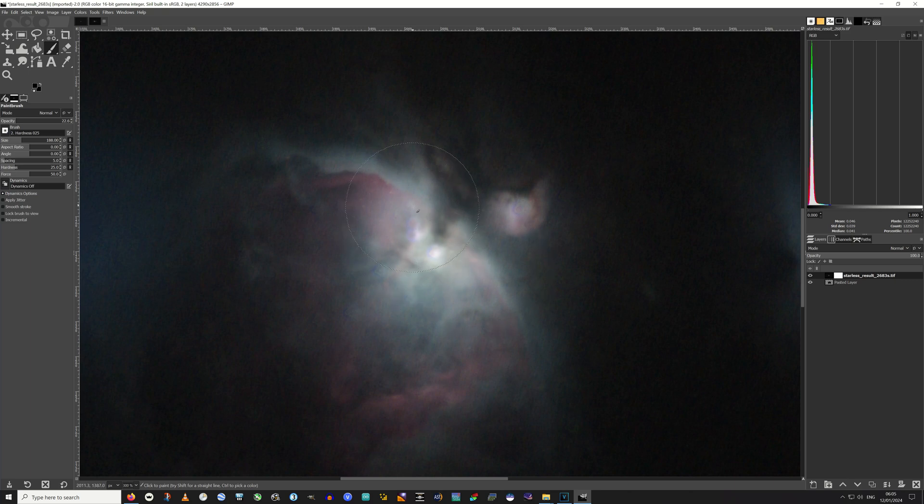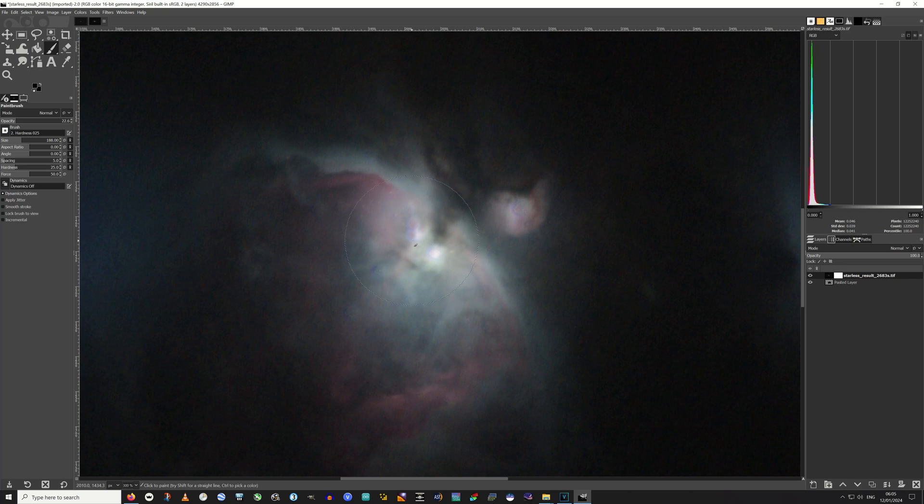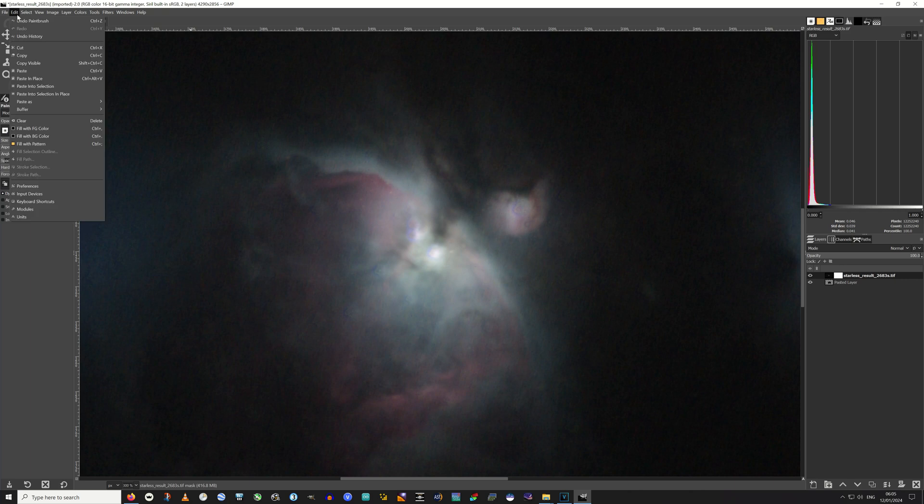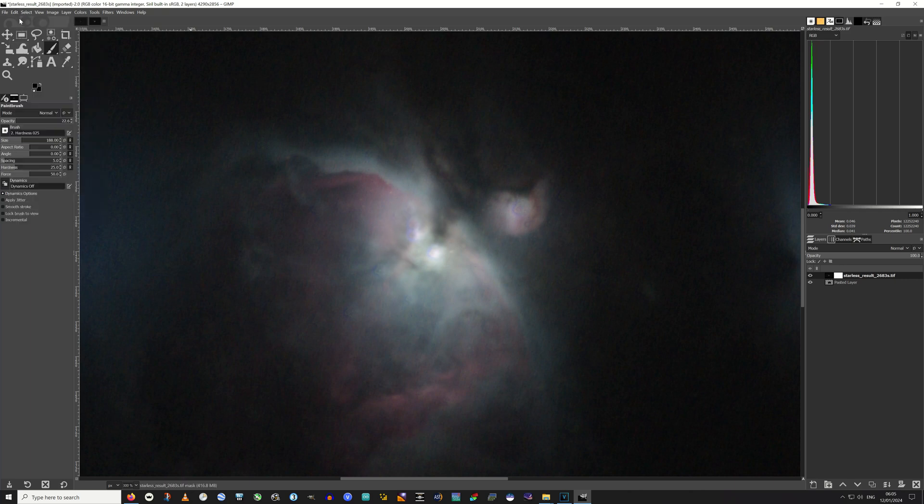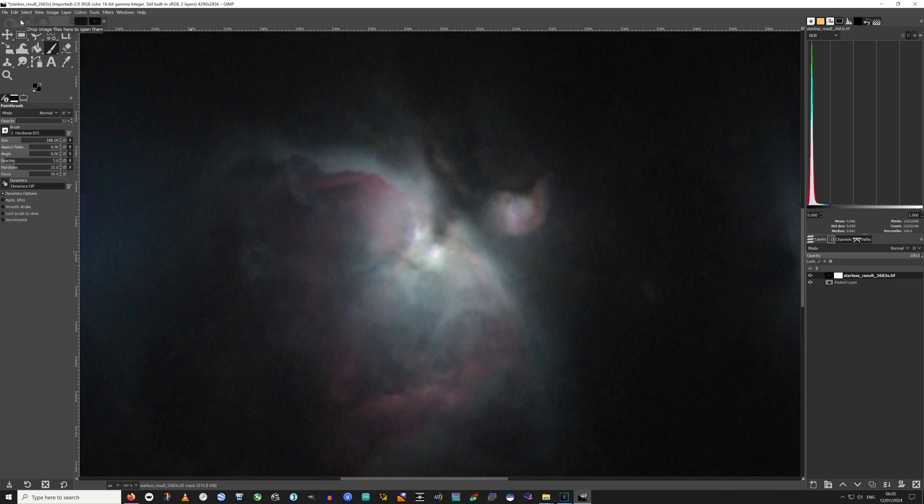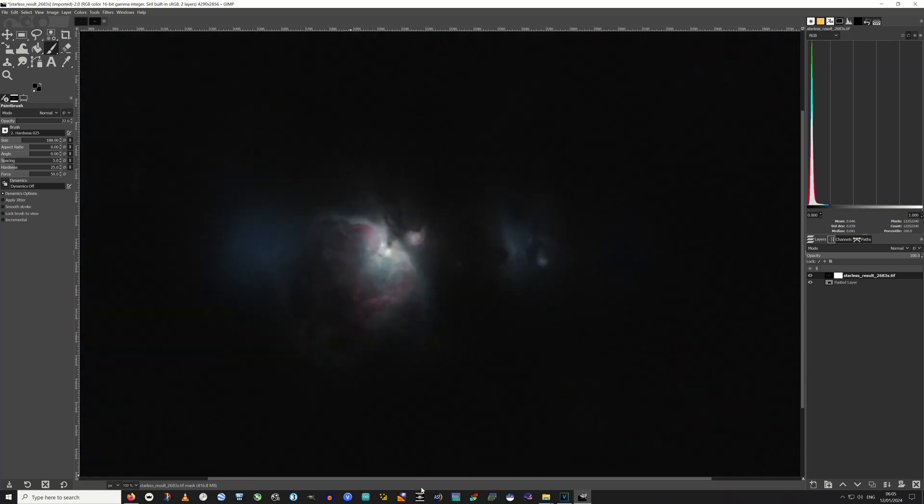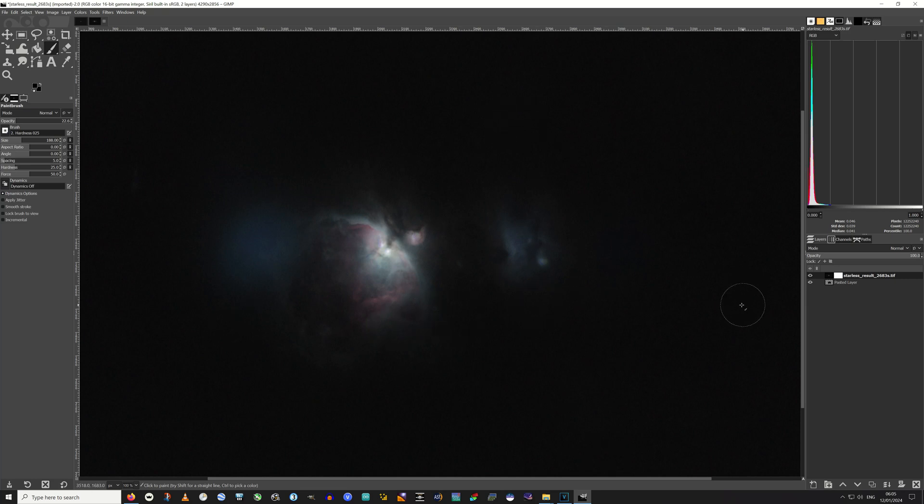So what we're doing is eating away at this white to reveal what's underneath. Just click, click, click, click. I know we've got blue halos here with no stars, but the stars are to be added in at a later point in Siril. I'd say I'd be fairly happy with that. That has removed the core.